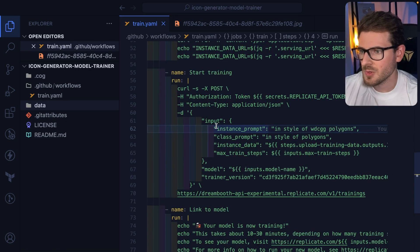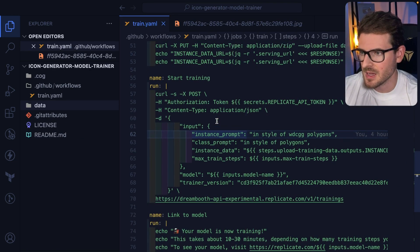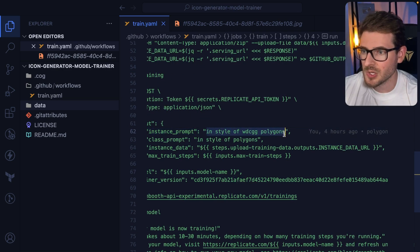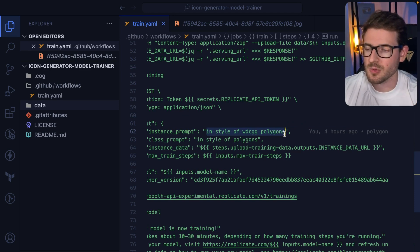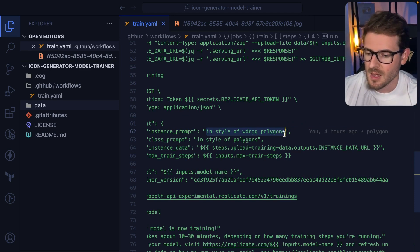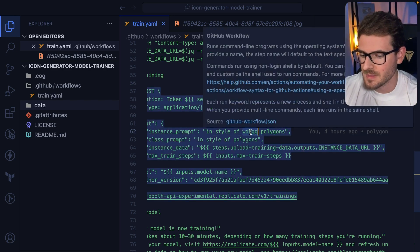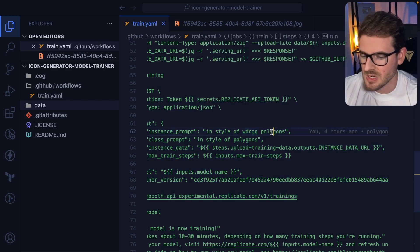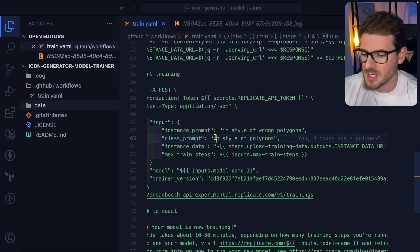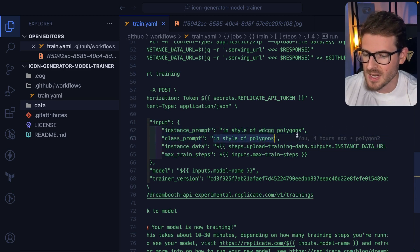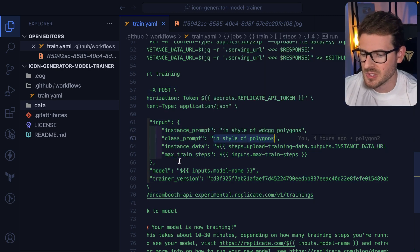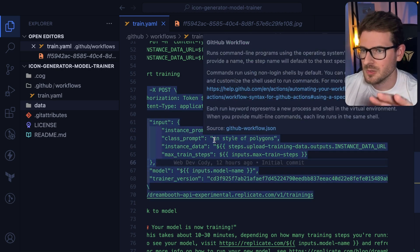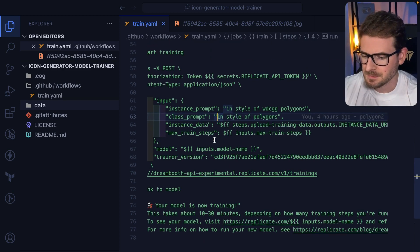So if you look to the train YAML file, there's actually down here a section called instance prompt. And this is like a unique string that you want to use to basically allow the stable diffusion model to know when to kick in with your custom training. So I added some random characters here, WDC, WDCGG polygons. And the class prompt is kind of like the description of what you're trying to generate. But I think behind the scenes, it uses your class prompt to do some type of fine tuning. I don't know how all this works.